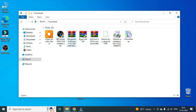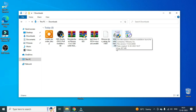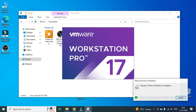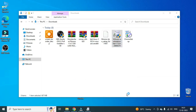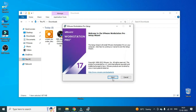Okay, so where is the VMware Workstation installer? It will take some time. Okay, so preparing to install. Welcome to the setup wizard.